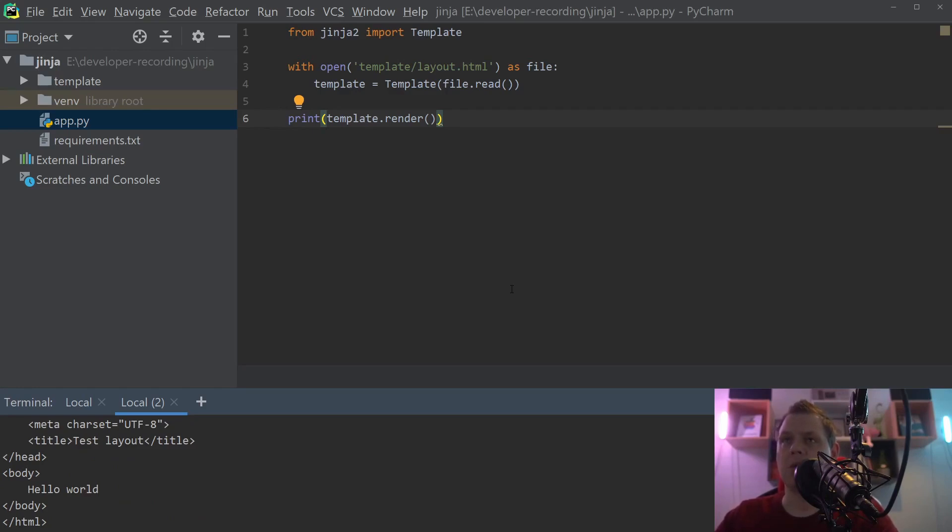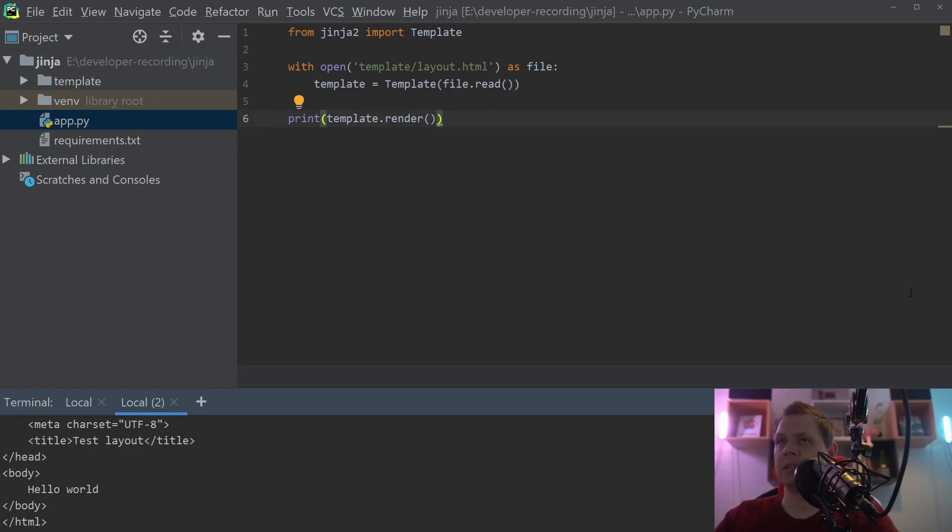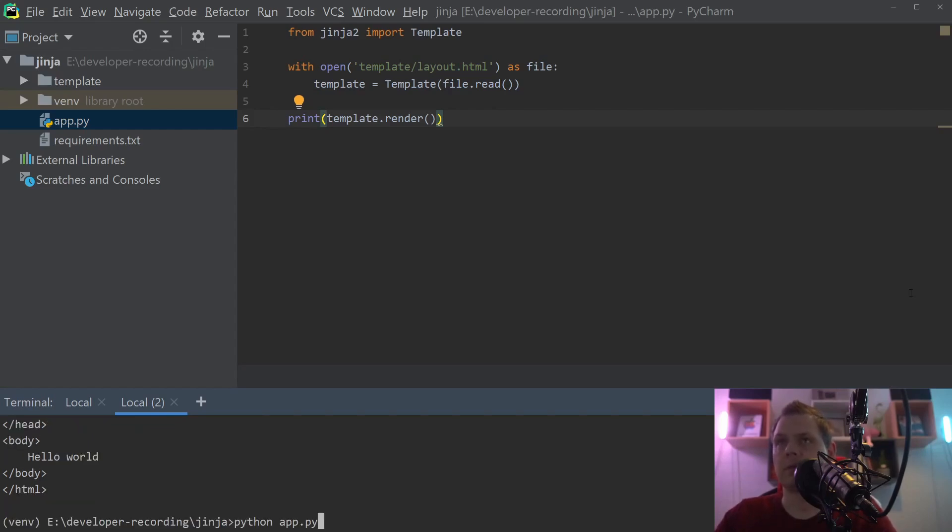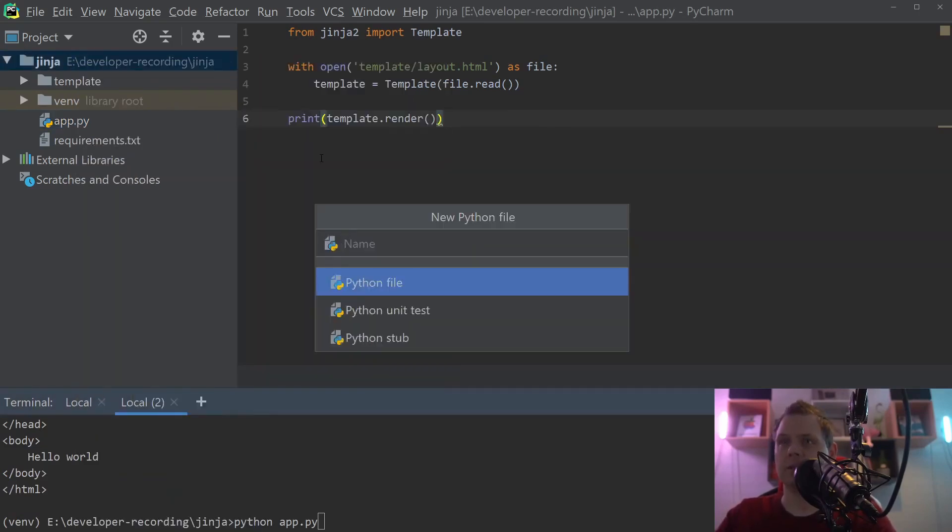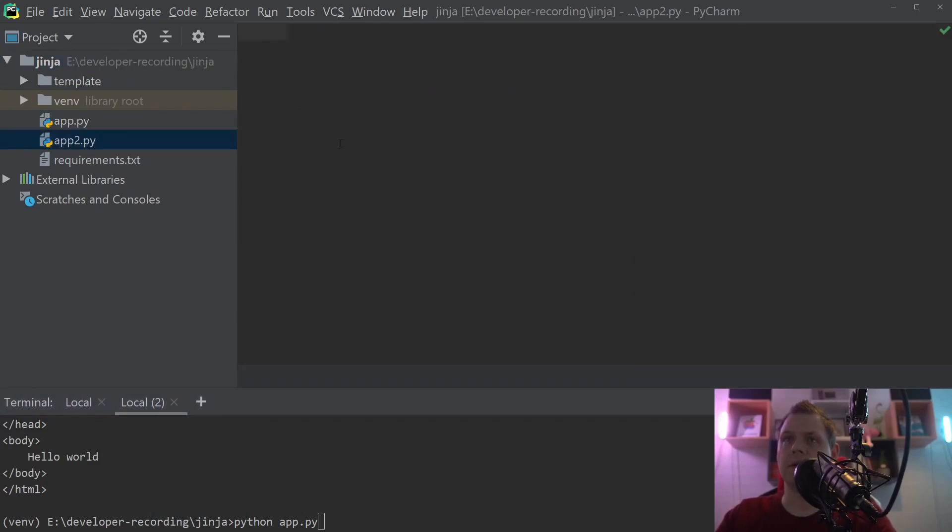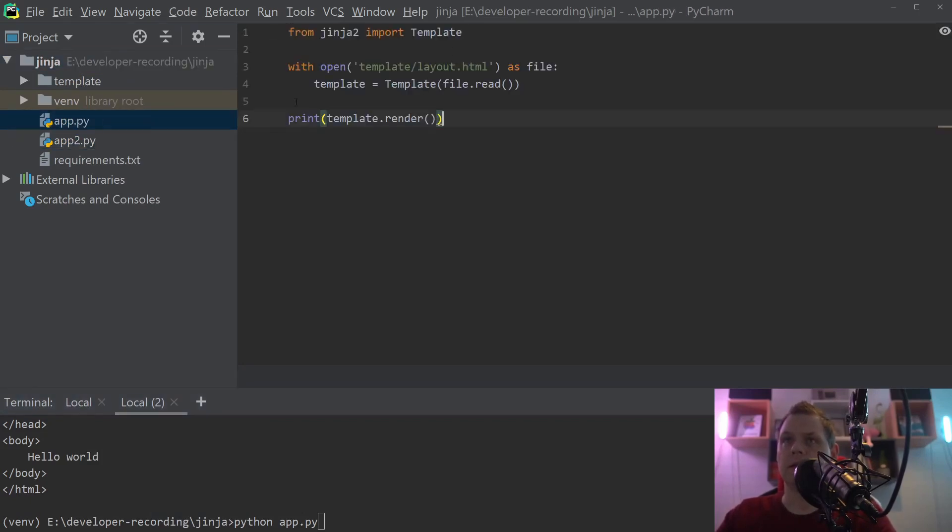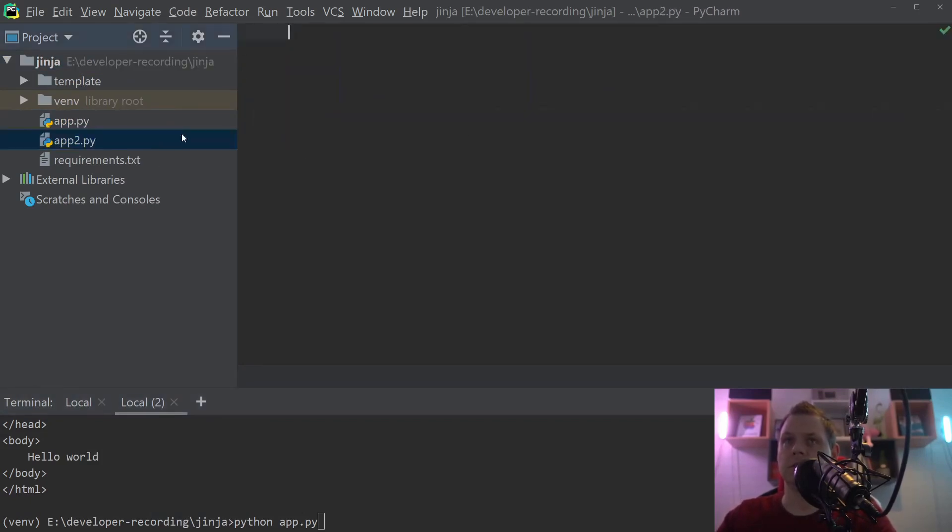Basically right now it's working but I will not use this way. I will use the correct way where you're building the Jinja environment object and then you get the template and then you can do whatever you want. So let's create a new file, I will say app2.py and just copy this inside.